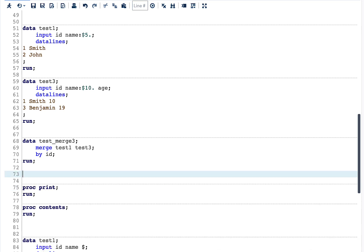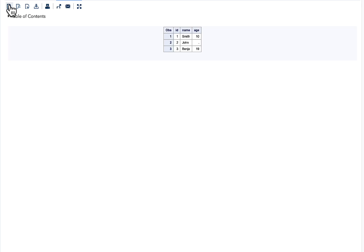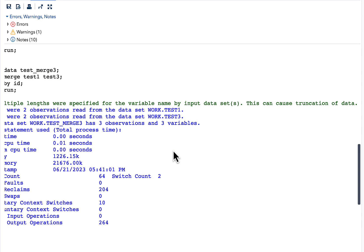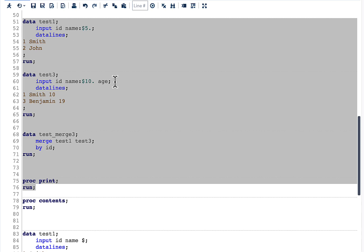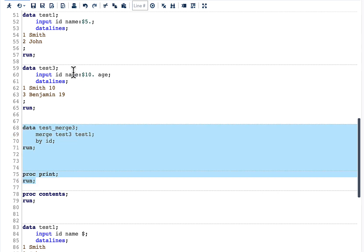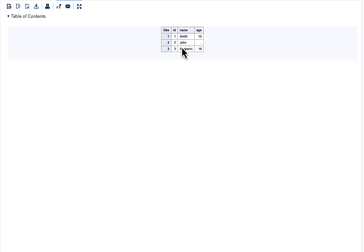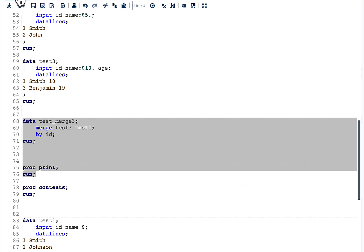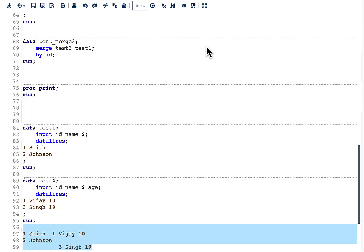Let us run the code and see the result. We can see that 'benjamin' got truncated. In the log there is also a warning saying that multiple lengths were given and this can cause truncation. One way to avoid this is to put the test three dataset first and test one dataset second, so the length for name becomes 10 and we get the correct result. Running this code we can see 'benjamin' appears correctly and the log is clean. I have made a detailed video on this topic and the link will be in the description below.